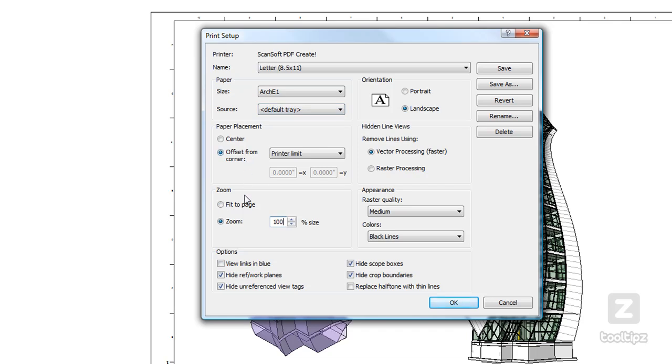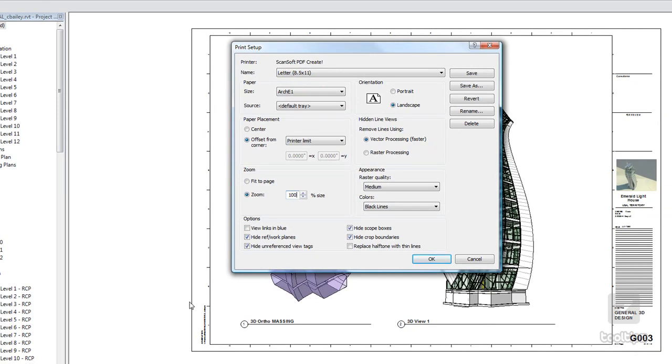Now, if I were to specify the placement, offset from corner is going to base it from the lower left right here, or depending on your title block where the origin is set up. Center is going to center that.